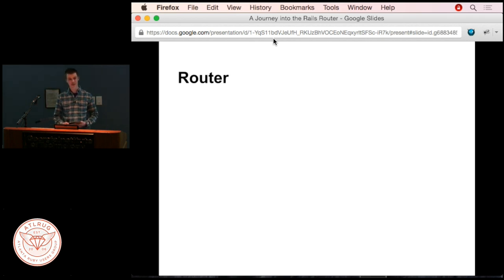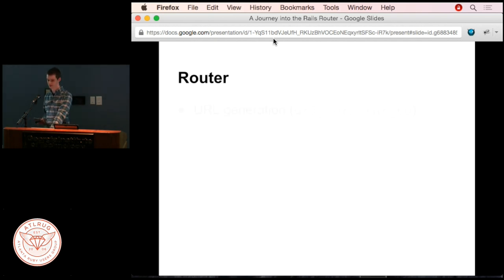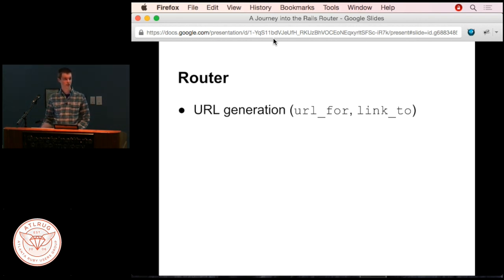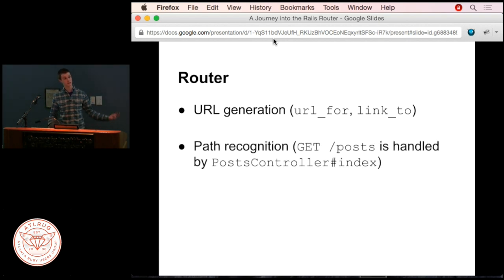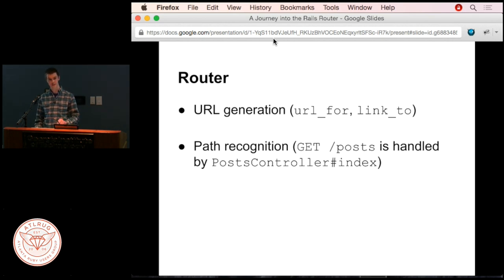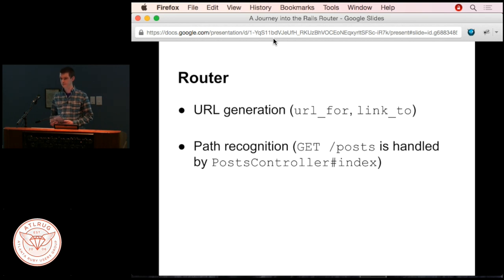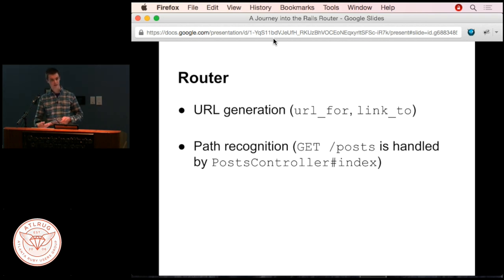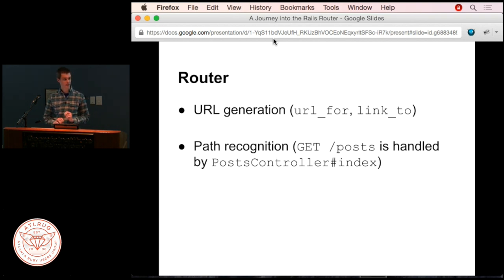Let's dive right in. I'm assuming a little bit of familiarity with how Rails works. When you use things like URL for and link to in Rails, that goes through the router to generate a URL. The other side—when a request comes in, that goes through the router as well. It says: what controller does this route need to be dispatched to? For example, GET /posts is handled by the posts controller, specifically the index method. I'm going to post both the slides and some source code, so don't worry too much about getting all the details down.